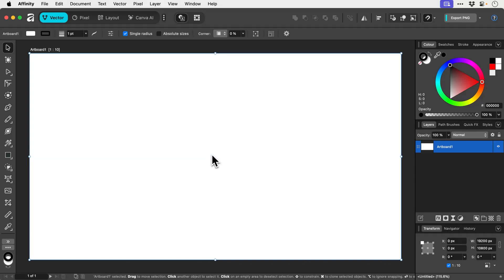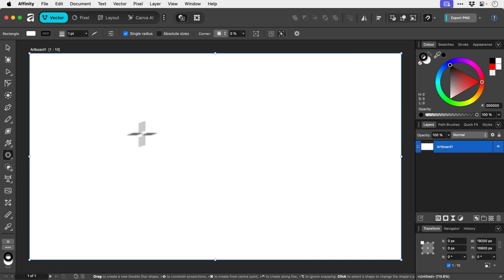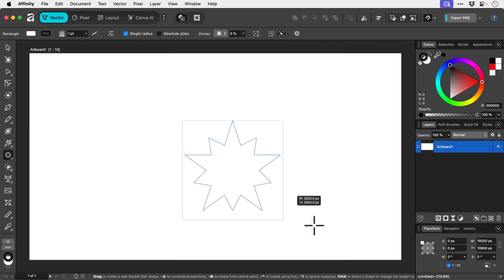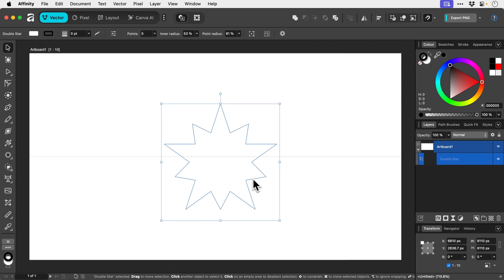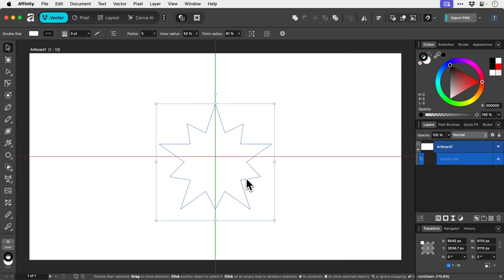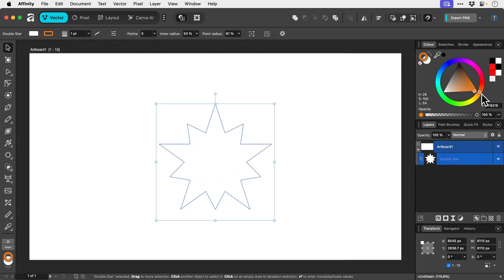In this video we're going to look at how we can quickly navigate a document. I'll start by creating a shape — let's make a double star. Let's make it some sort of yellow color.